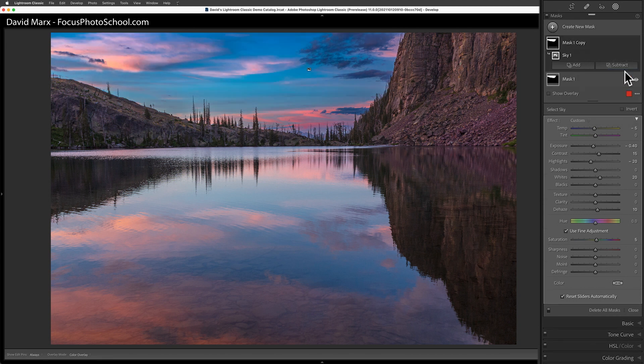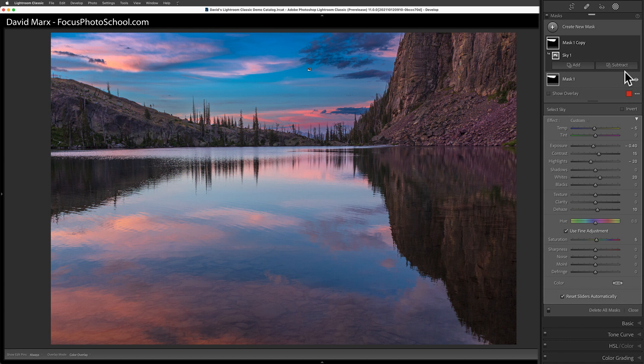When I do this, my sky is going to look way too dark. Because at first, this new layer, the duplicate layer, is using the same mask and the same exact settings as the first one I created.